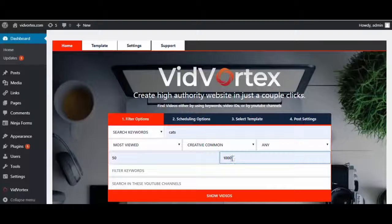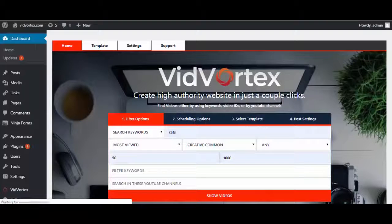Let's put in a thousand — you can put any number you want in there. You can filter keywords, add in specific channels if you want, and then simply show videos.